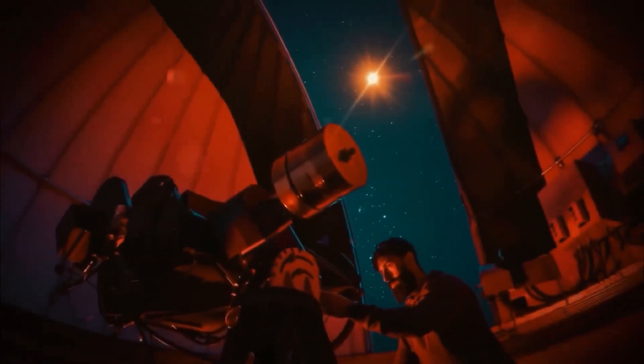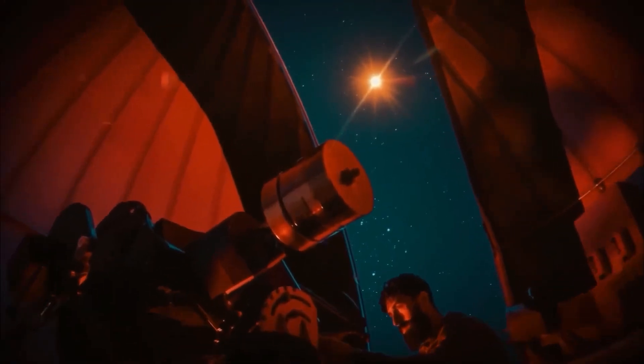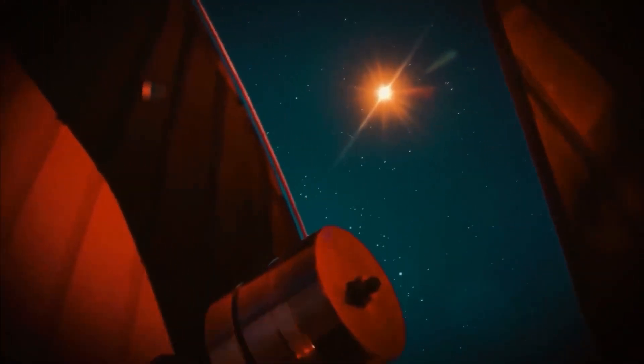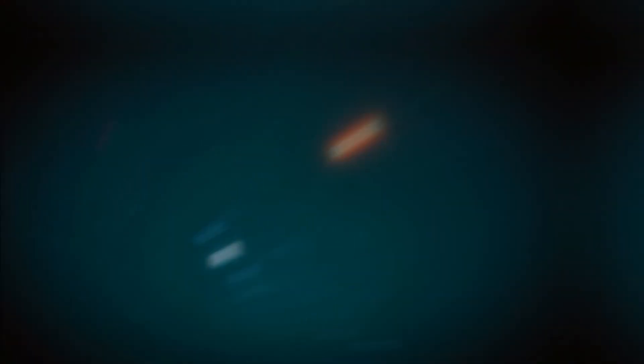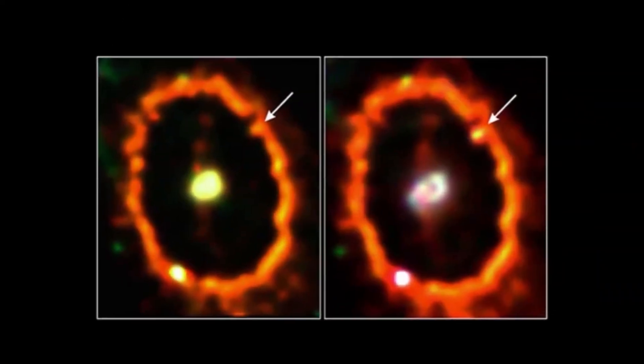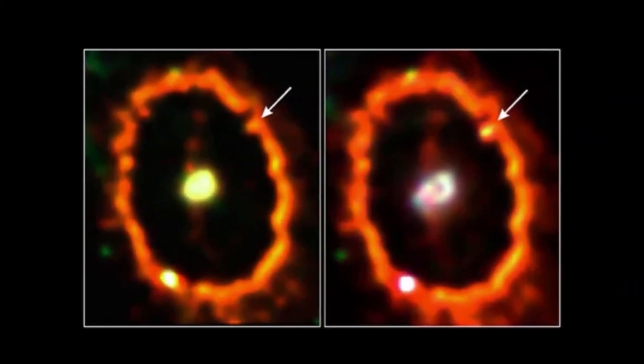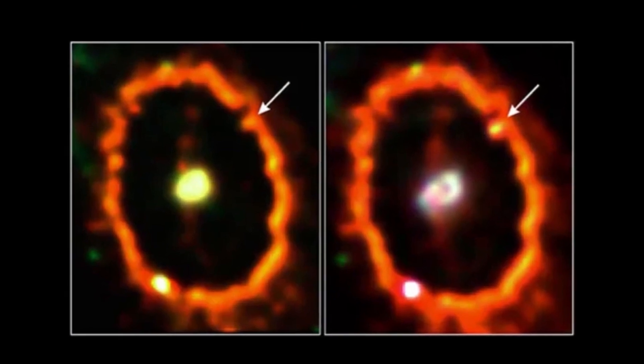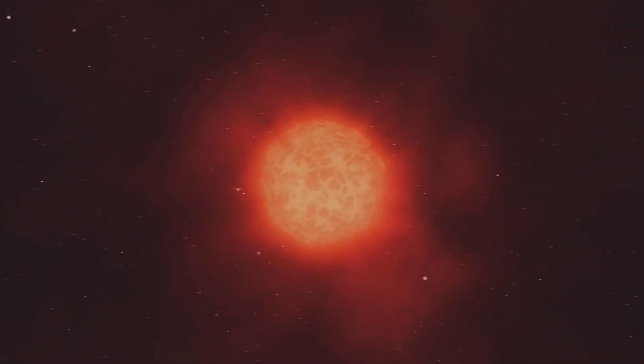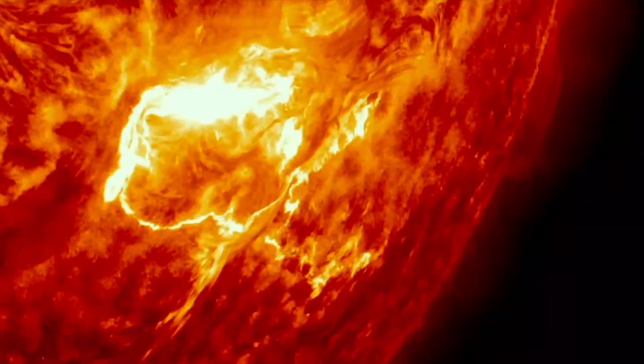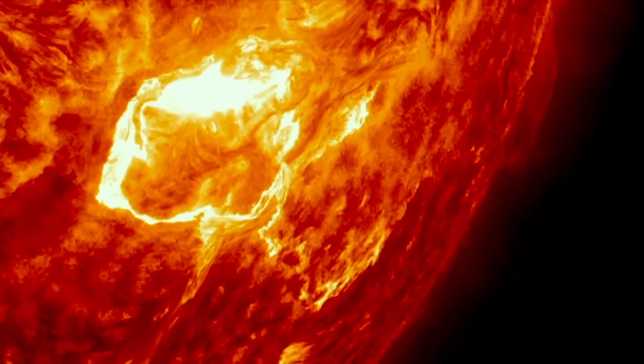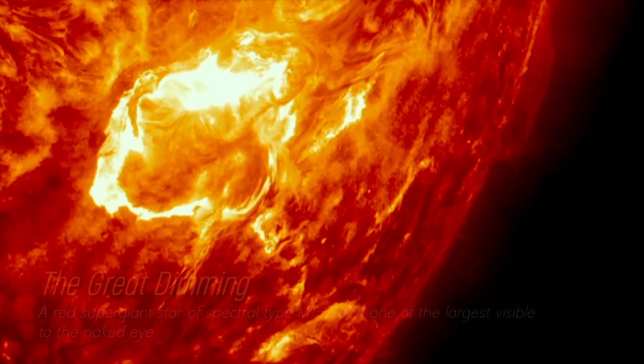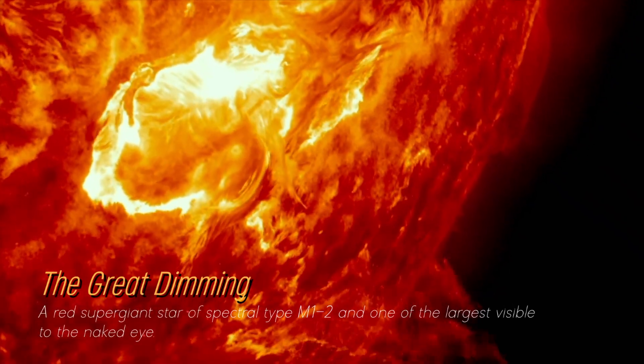In recent years, Betelgeuse has become even more interesting due to unexpected fluctuations in its brightness, which we still find puzzling. Although its behavior in unknown territory has been strange, its recent behavior is attributed to a phenomenon known as the Great Dimming, which occurred between 2019 and 2020.